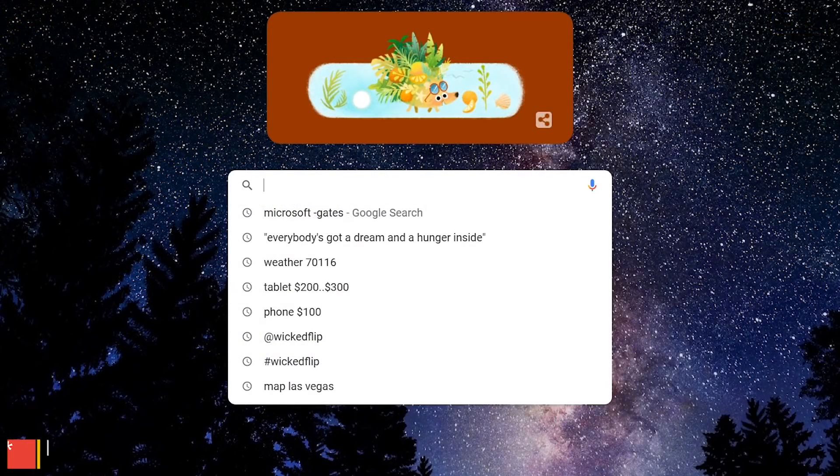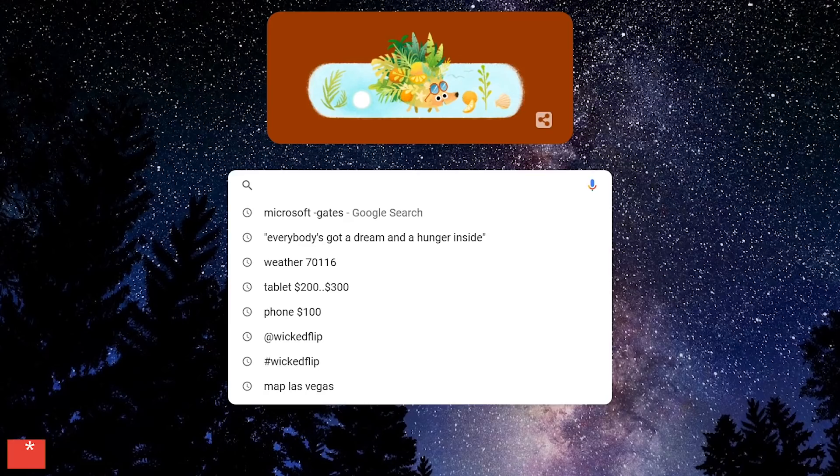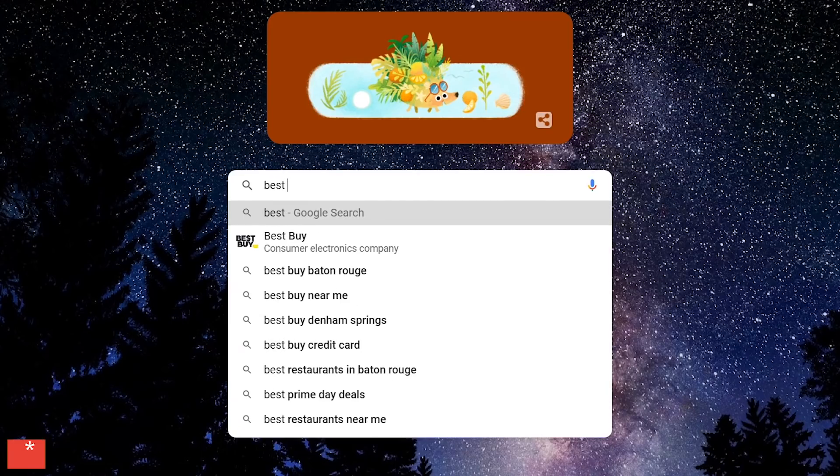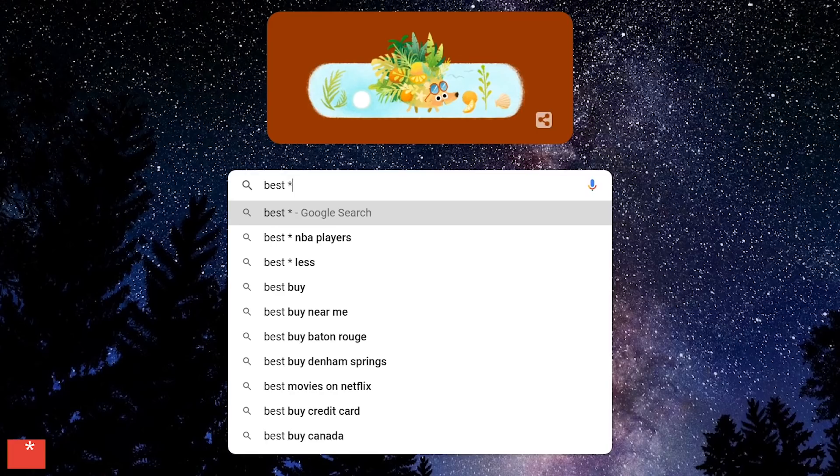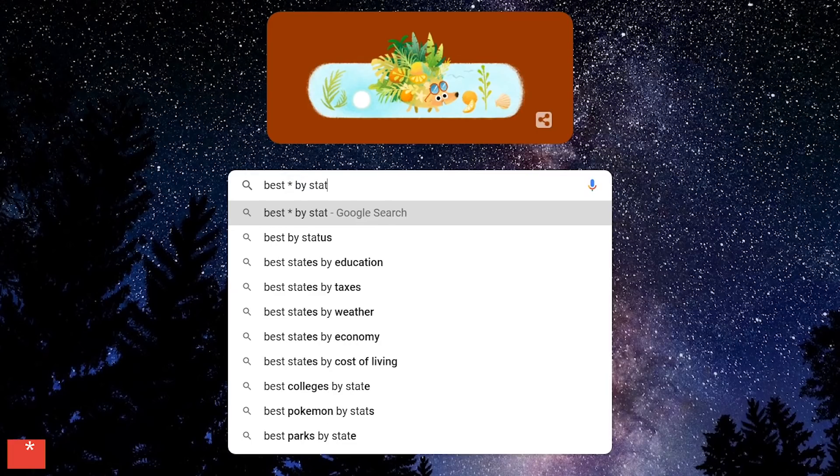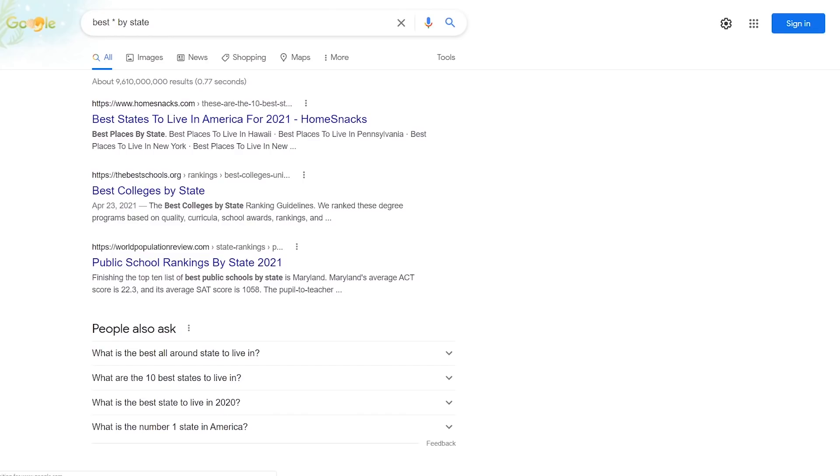The asterisk symbol is known as the wildcard. Using it allows any word to be used in its place. For example, best, asterisk, by state. You'll notice that the top three results have places, colleges, and public schools in place of the wildcard.